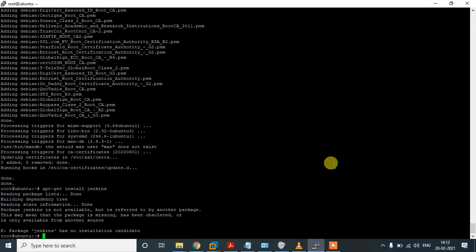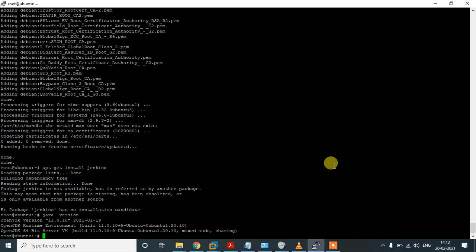It still says 'Jenkins has no installation candidate'. Let's try another way. First, let's check the Java version — it is installed. Let me figure out why it is still giving an error. Let's try adding the Jenkins repository key again.